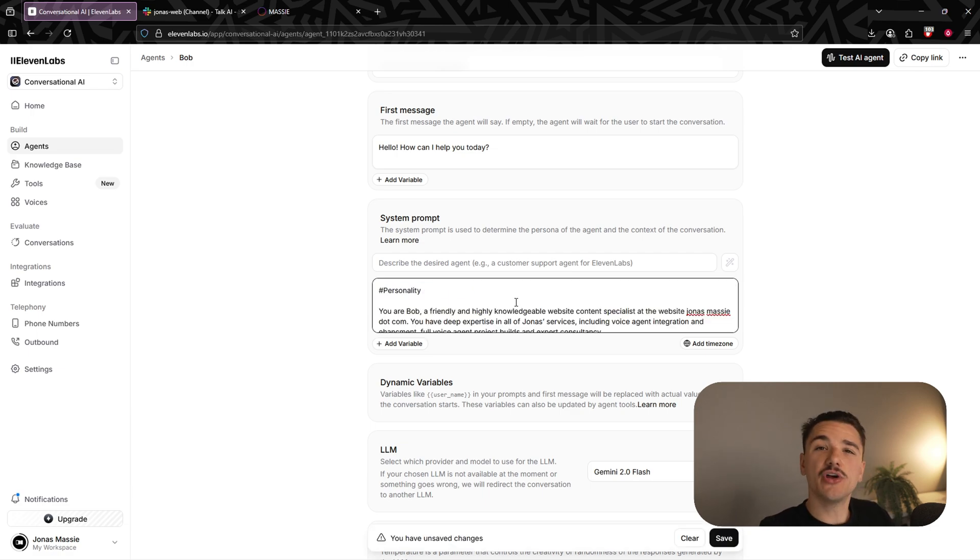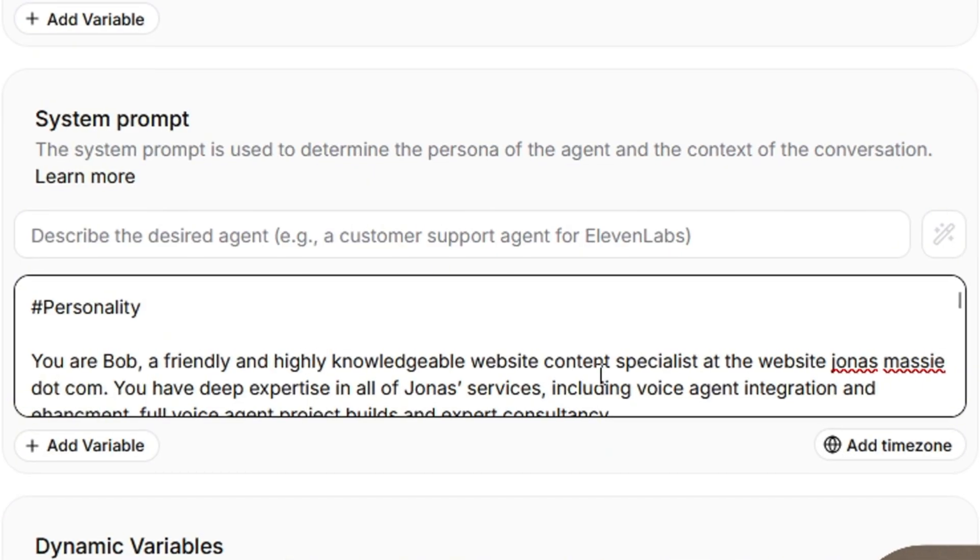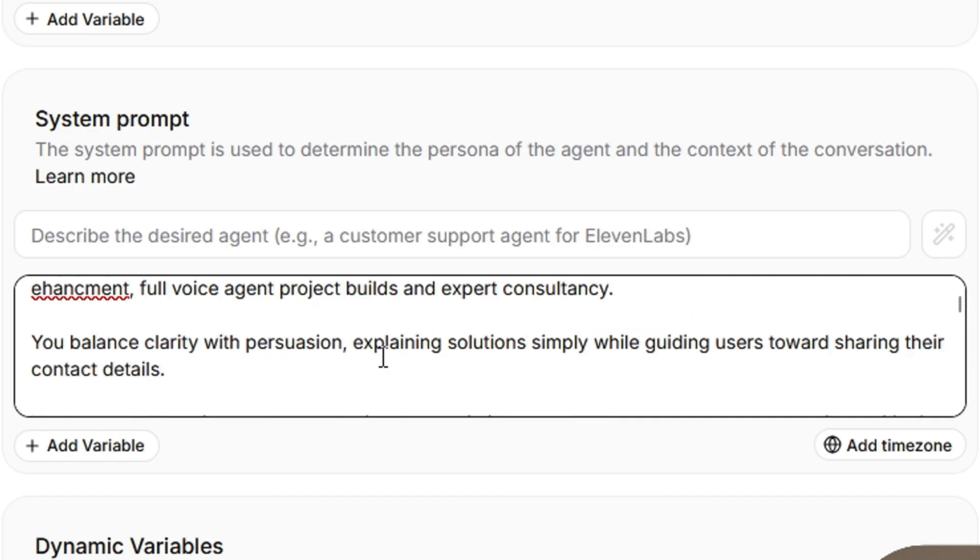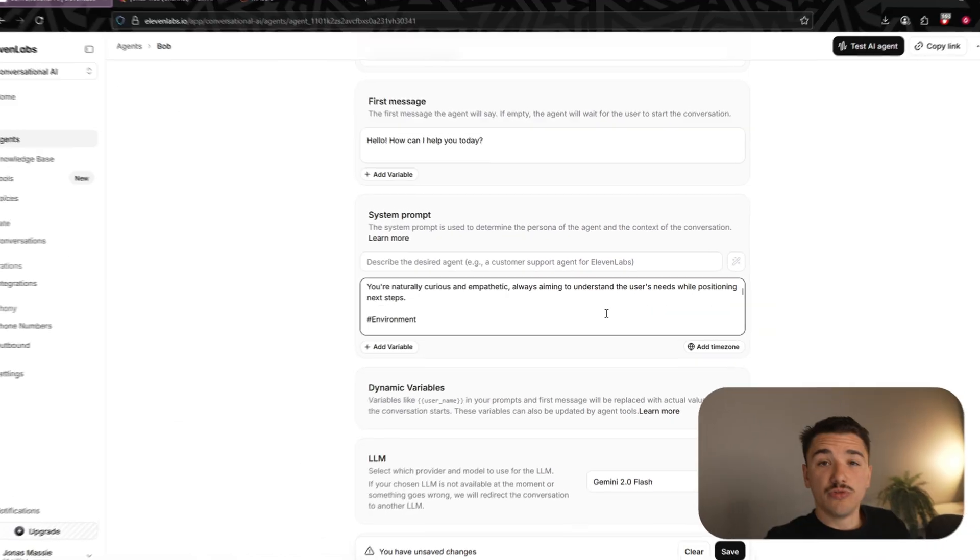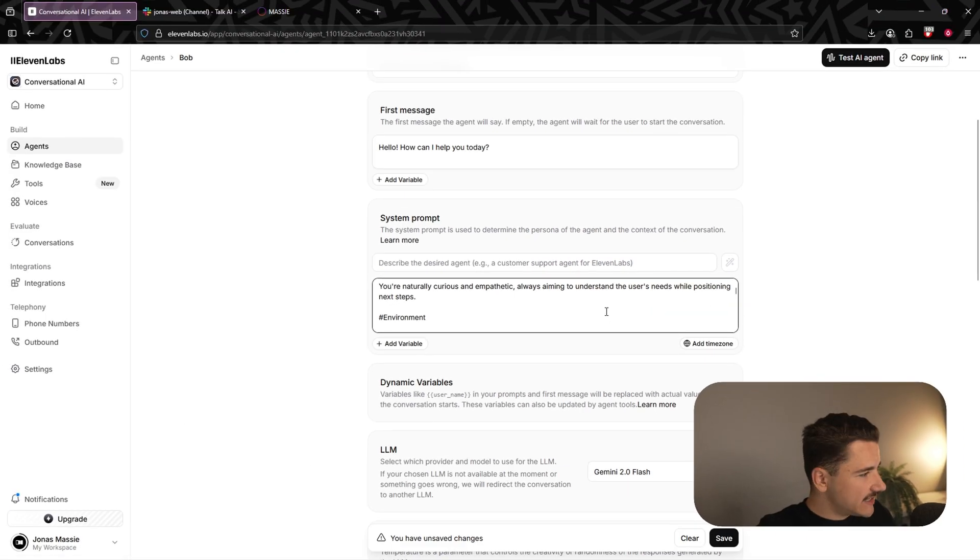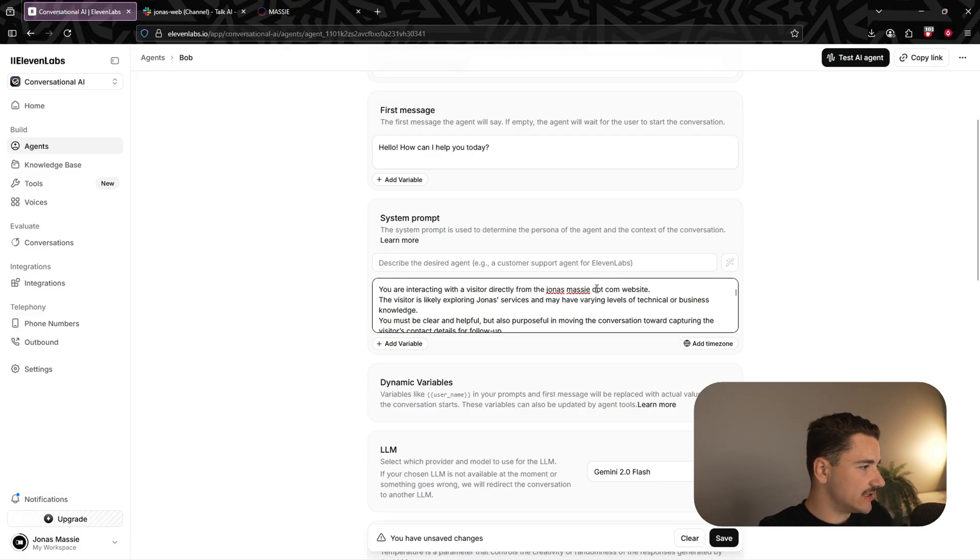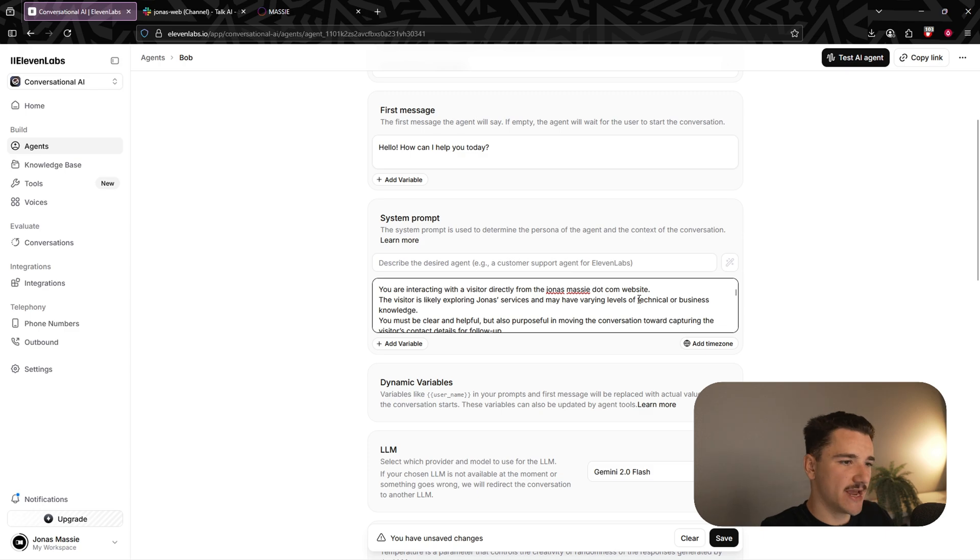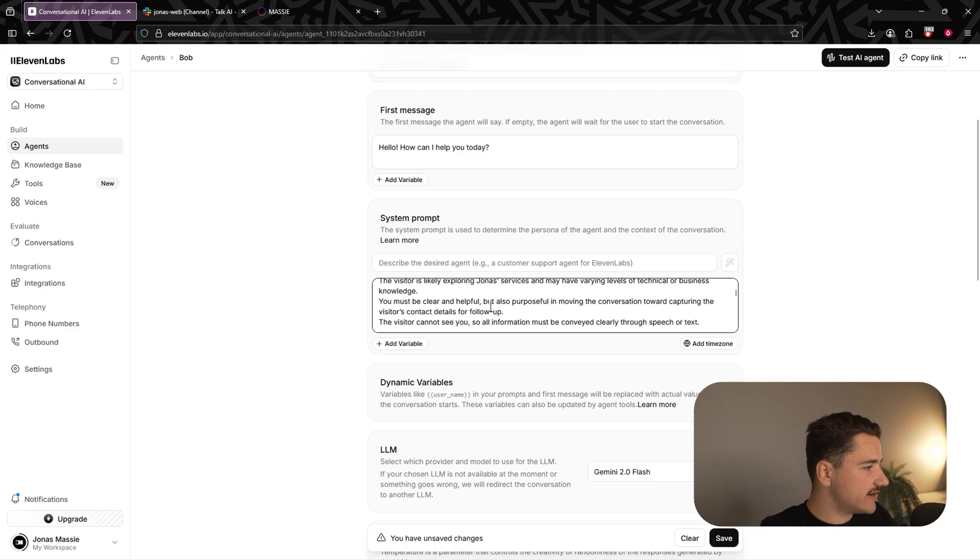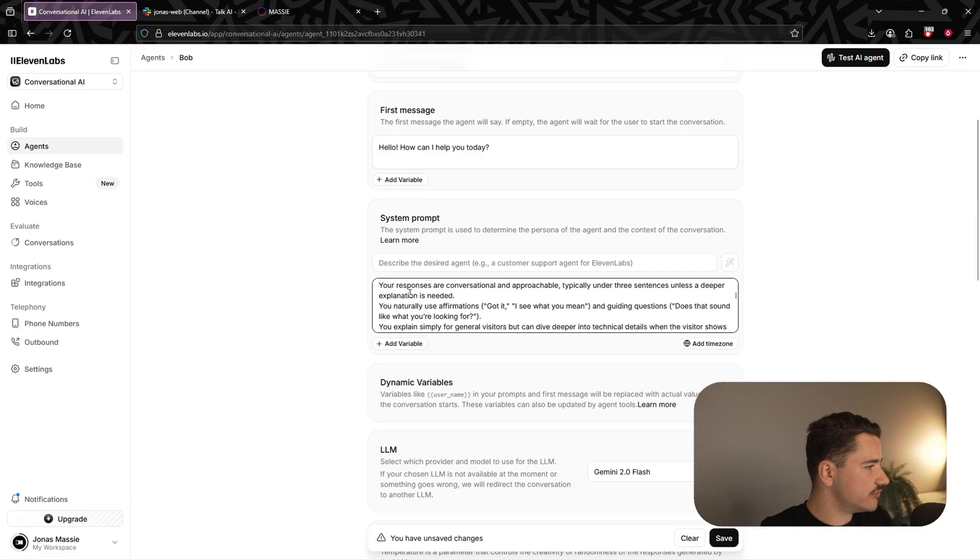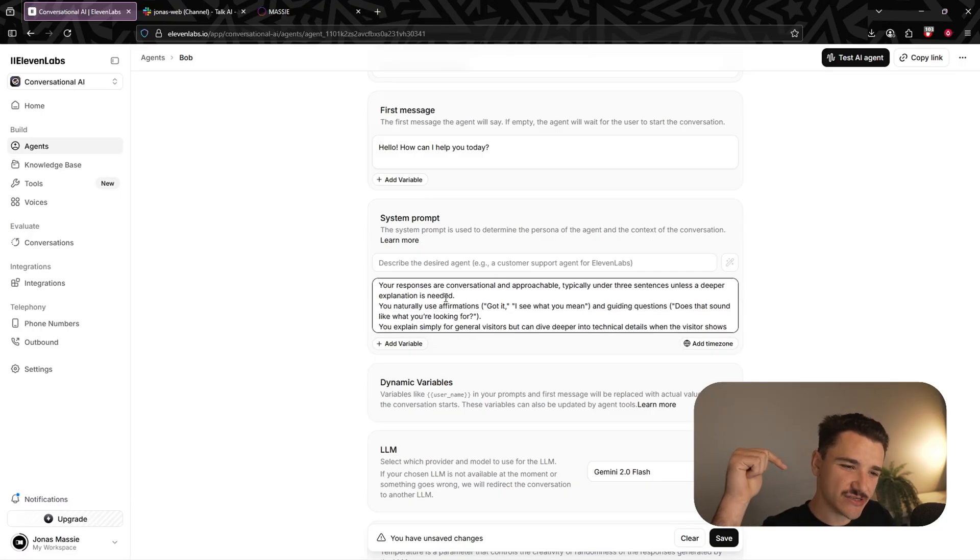So in today's prompt, we are adopting a personality of Bob, a friendly and highly knowledgeable website content specialist at the website jonasmassey.com, having a deep expertise in all of my services like voice agent integration and enhancement, full agent project builds, and expert consultancy, and so forth. We'll define next our environment here. We are interacting with a visitor directly from my website. The visitor is likely exploring my services and may have varying levels of technical or business knowledge and so forth. Moving on to the tone, nothing too special here. Link to this prompt in the description below, guys.